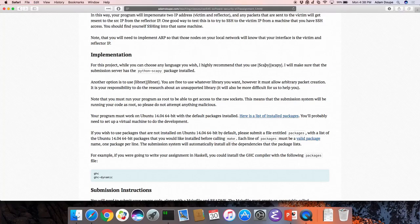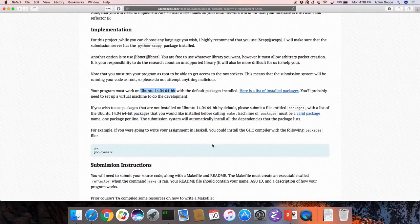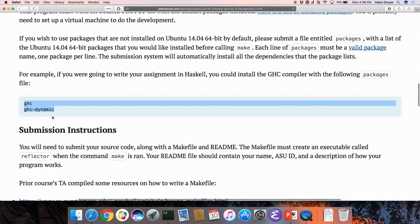Everything has to run on Ubuntu 14.04 64-bit — that's going to be the operating system we'll use for the rest of the course. There'll be a list of pre-installed packages. You can upload with your source code a packages file which lists different packages. For instance, if you want to do this in Haskell — which I wouldn't necessarily recommend — you could add the Haskell GHC packages to your packages file, and those will be installed before your code is run.